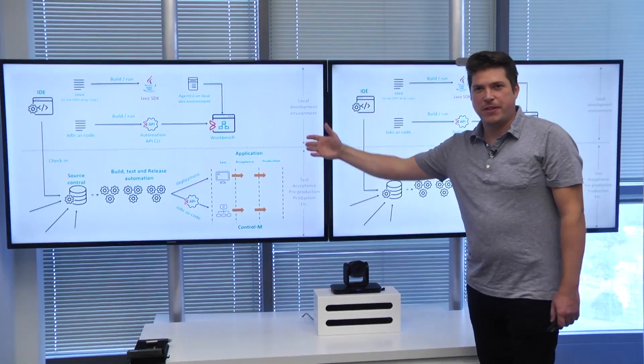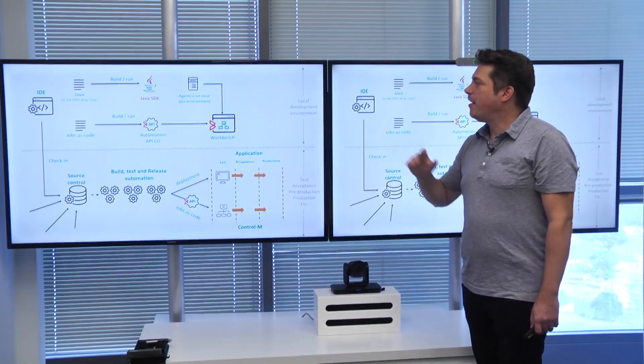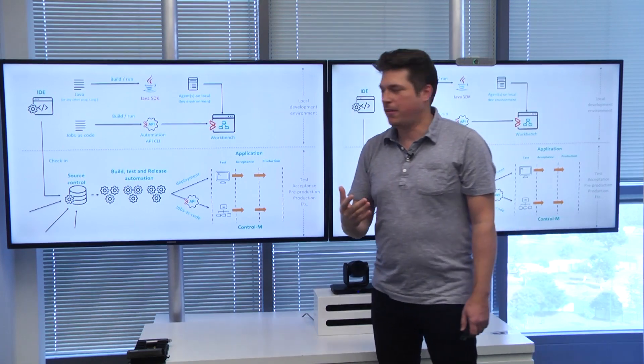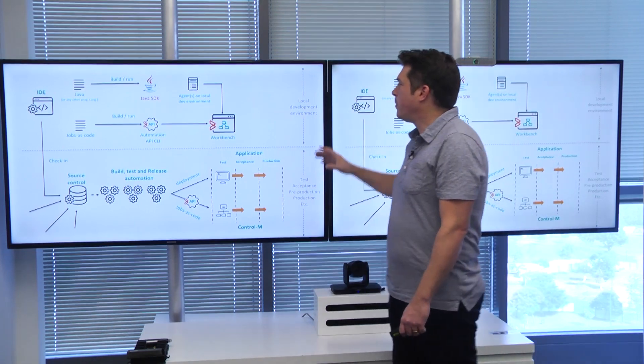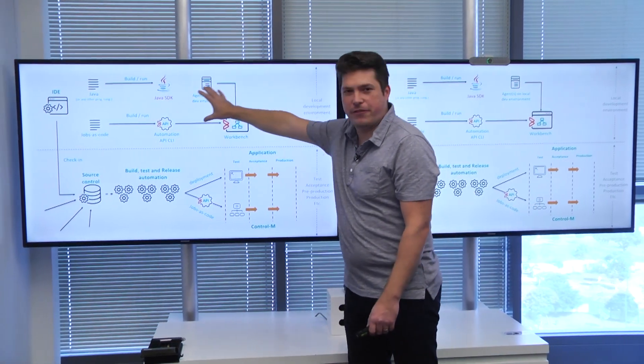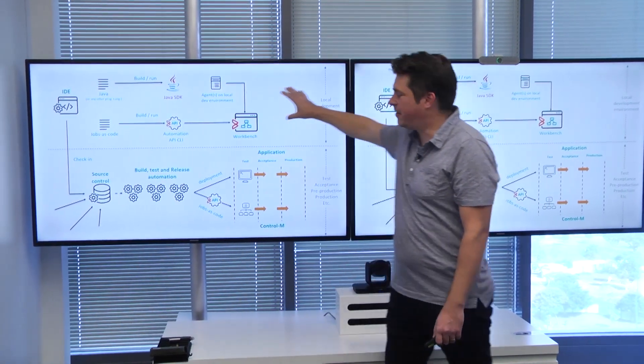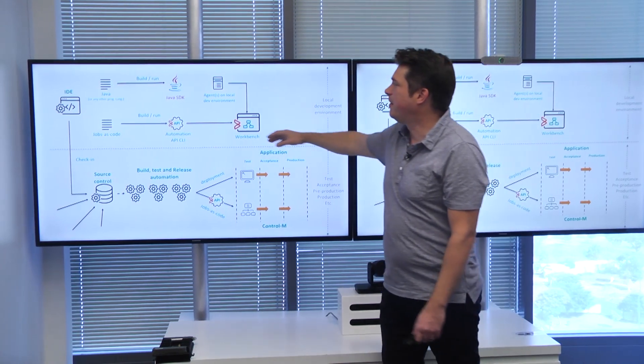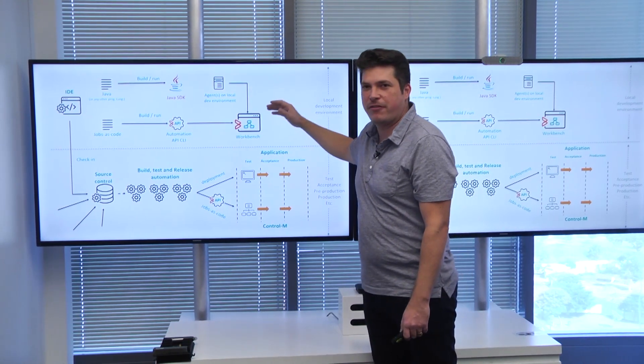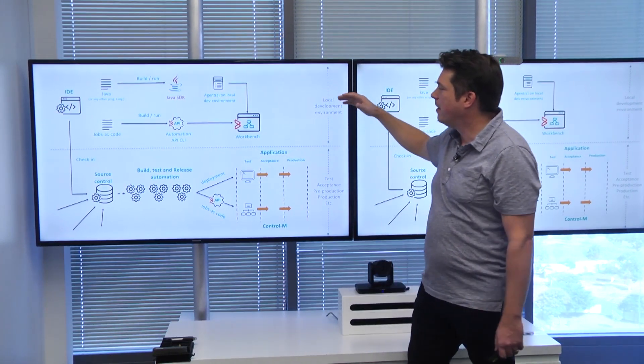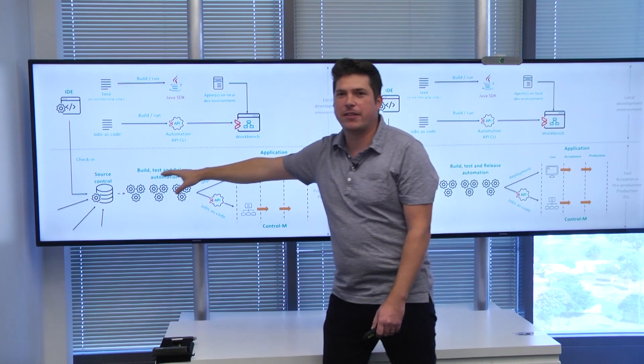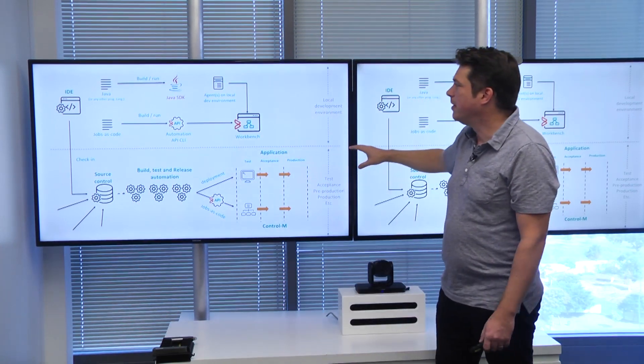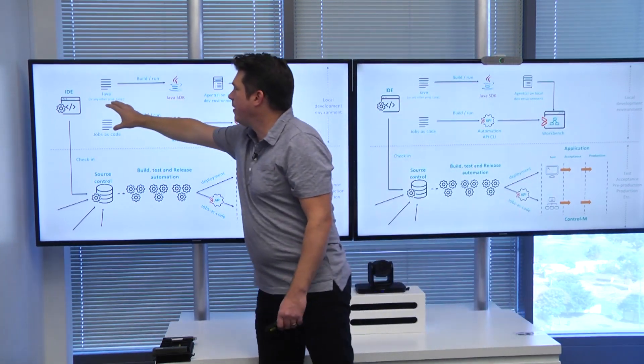Before I jump into the demo, let me first explain what I'm going to show. What we're seeing here is the upper half of this slide. It's basically the development environment, the local development environment, and the lower part is the CI/CD pipeline.